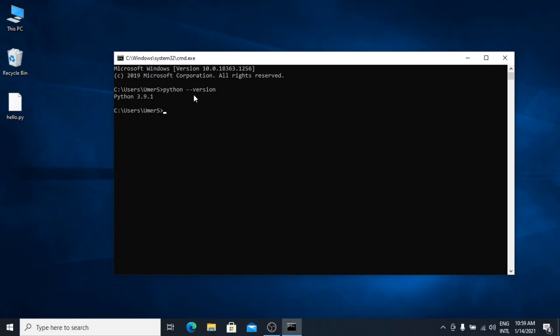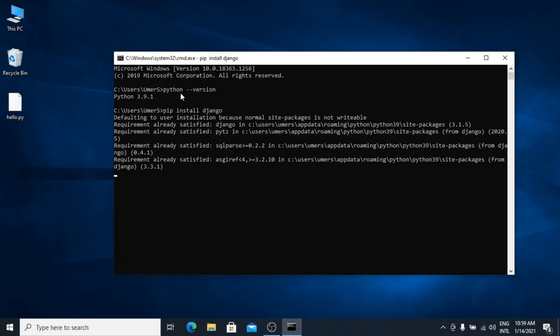Now, I am going to tell you how you can install any Python module using pip. If Python is in the path, pip will also be in the path. For example, I want to install Django. So, I will type pip install django. Hit enter. And it will install the required module.